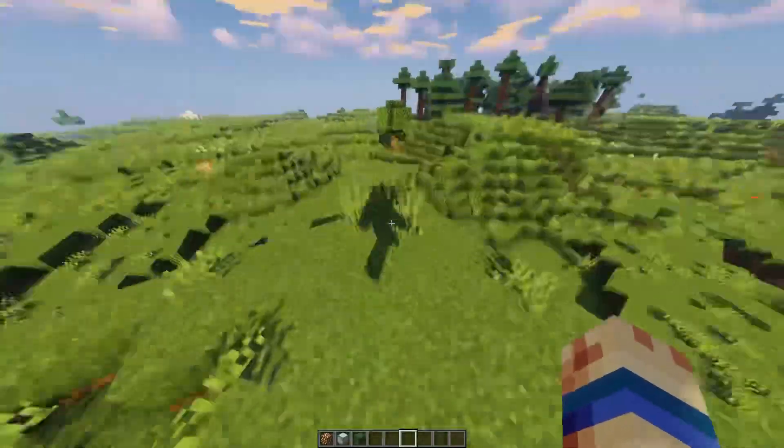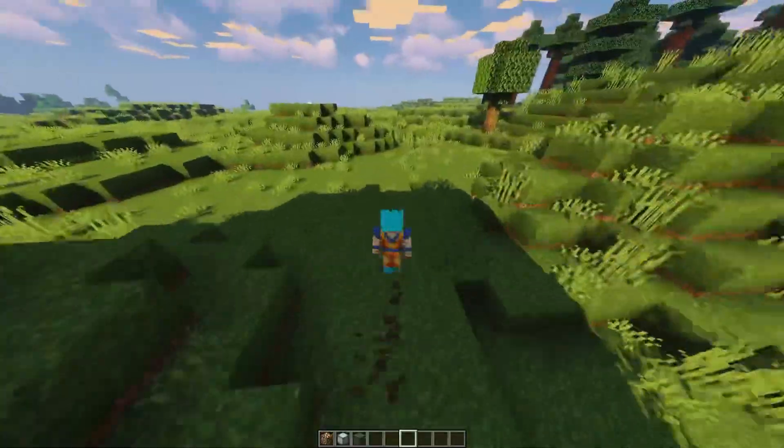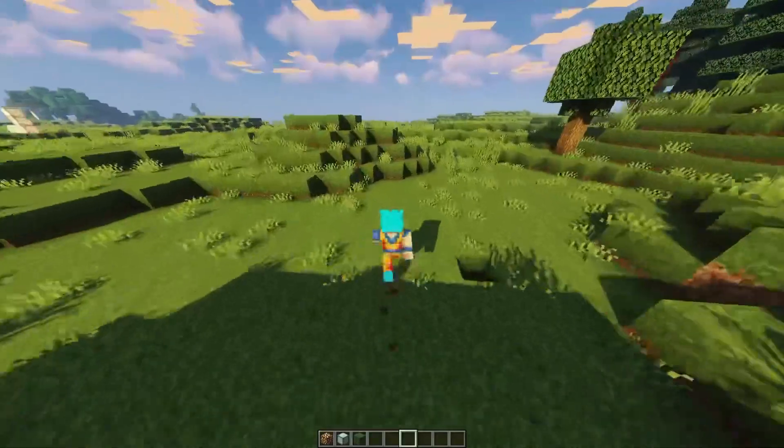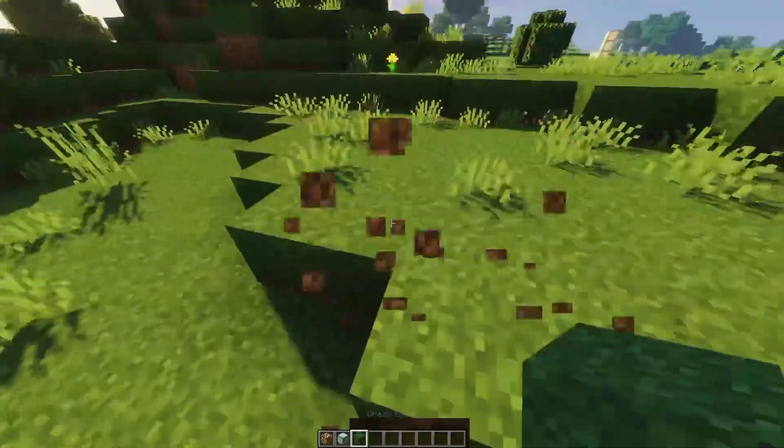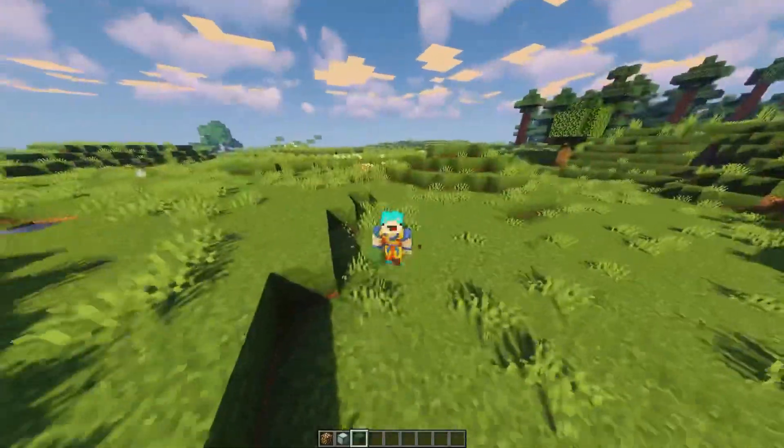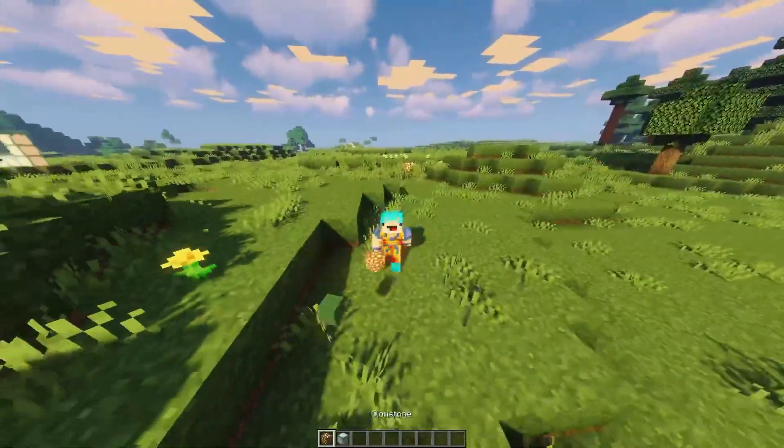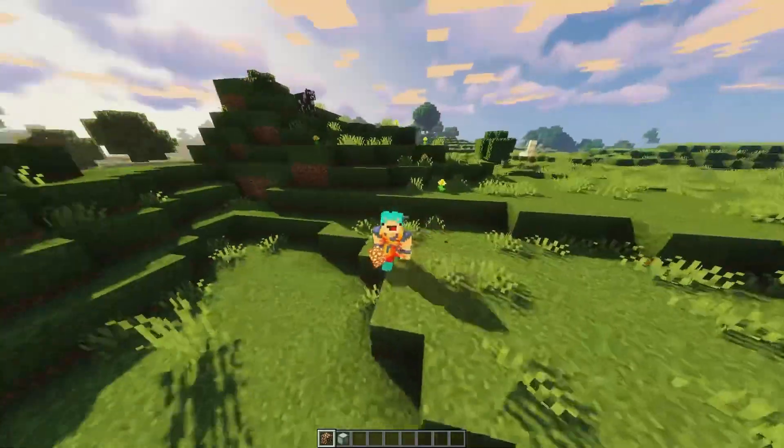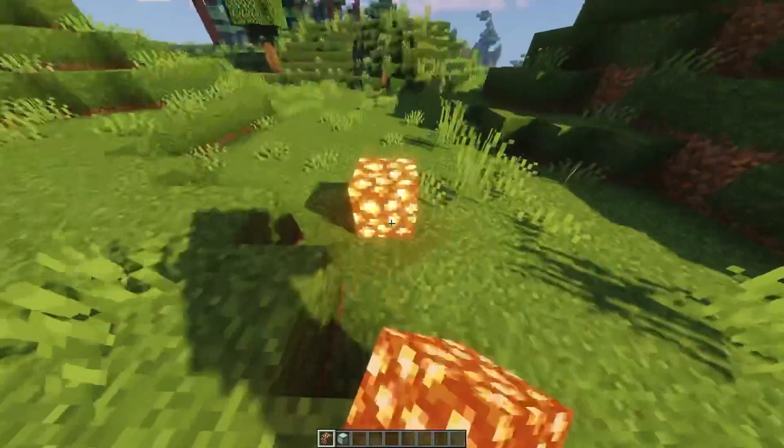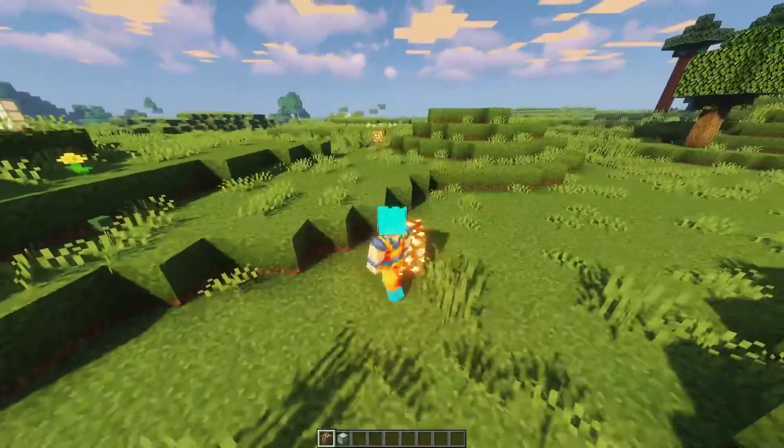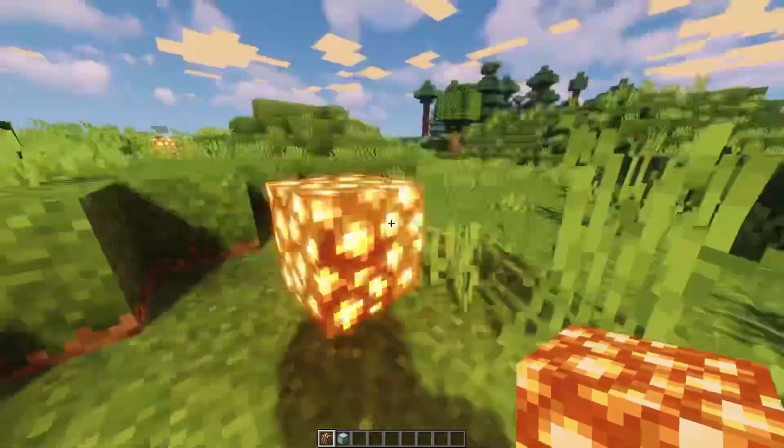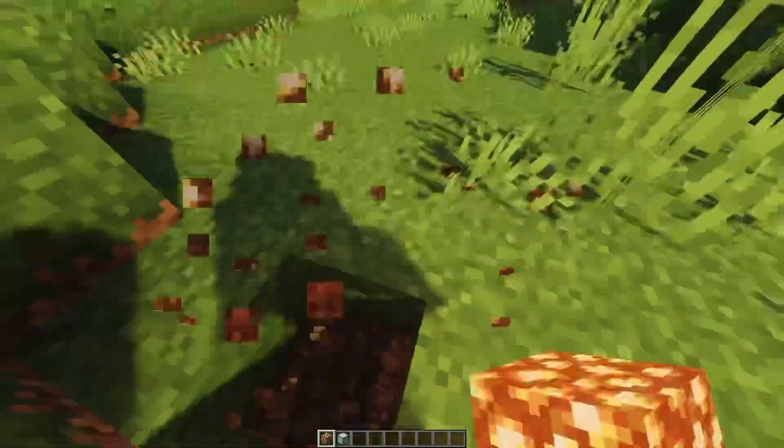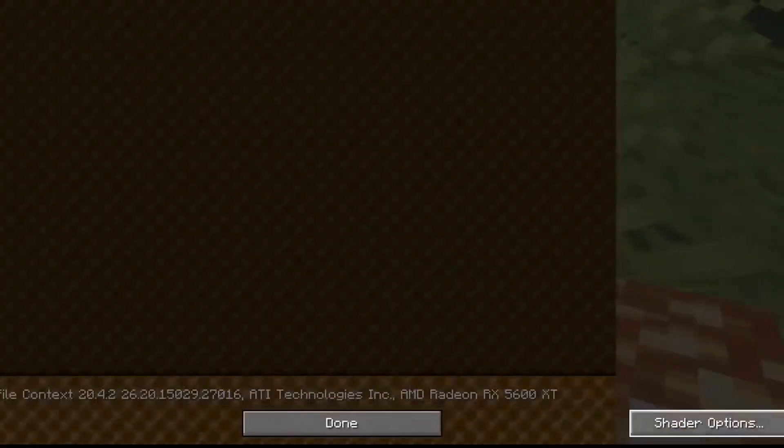This is actually not RTX. Instead, I have shaders downloaded that look exactly like RTX, and today I'm going to be showing you how to download these shaders and get your game looking exactly like this. As you can see, the lighting is exactly the same as RTX.